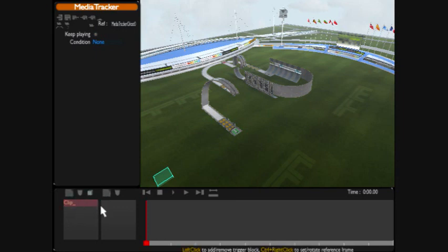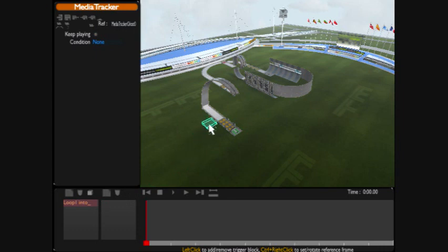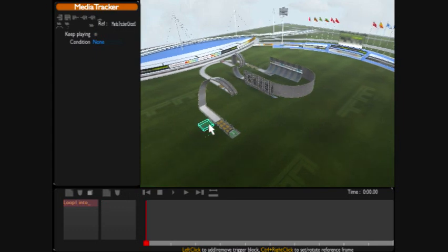We're going to name this clip. Just kind of click next to the P there. And we're just going to call it loop 1. And we're going to place the beginning of where our camera changes.